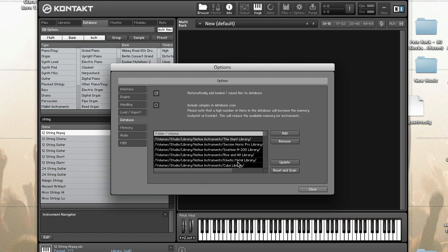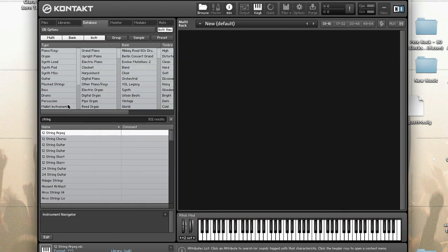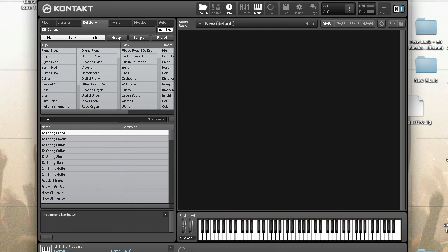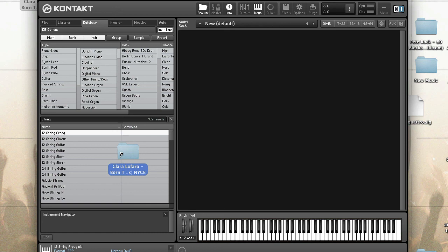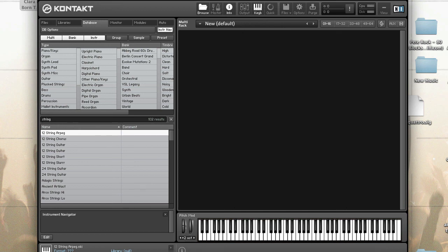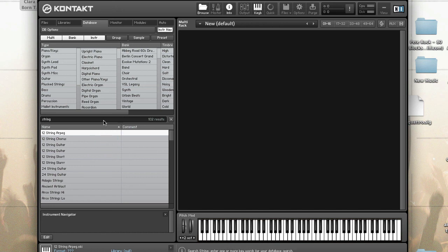One last tip that I forgot to tell you, when you are searching using the database, if you drag a folder into the results list, this will provide a hint for searching. The hint will only last as long as the Kontakt instance is open. But for instance, if you were browsing your directory and there's an instrument in a folder that you want to use in your database, what you can do is drag the folder into the results list and it will be used as a hint for when you search. That's an unknown tip that a lot of people don't know about.